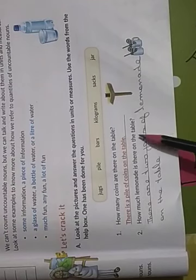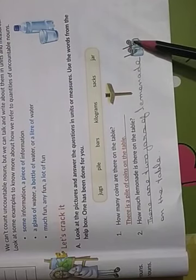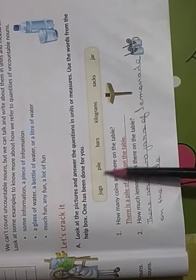Answer: There are two jars of lemonade on the table. You can see in the picture. There are two jars. And you have to choose the words from the help box.